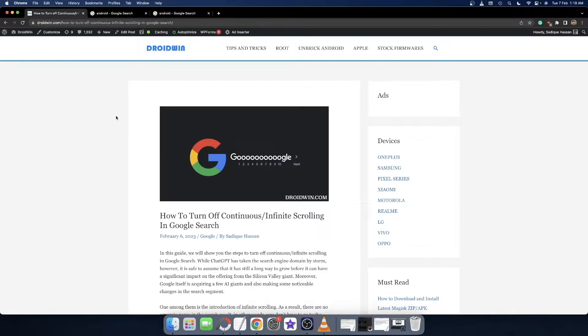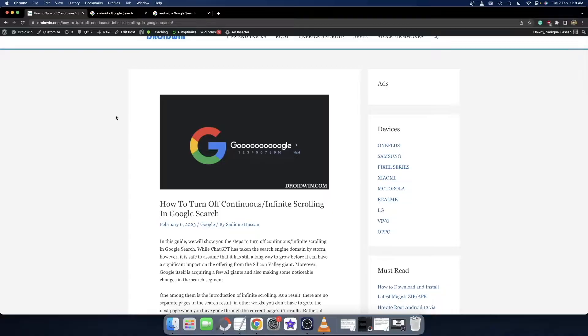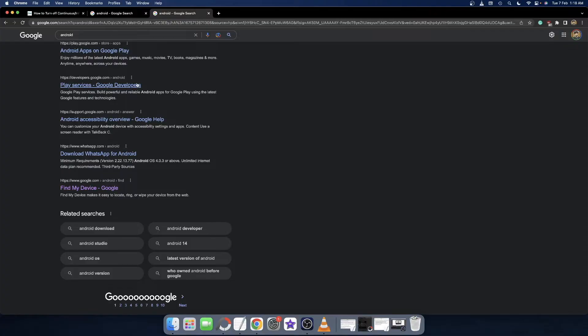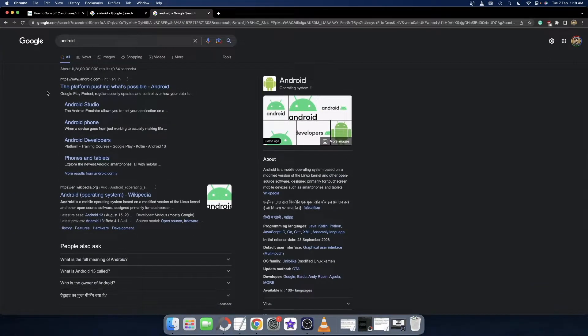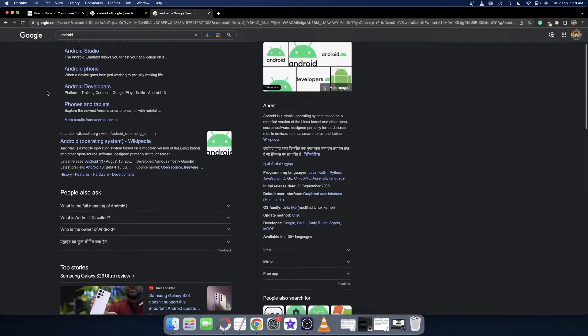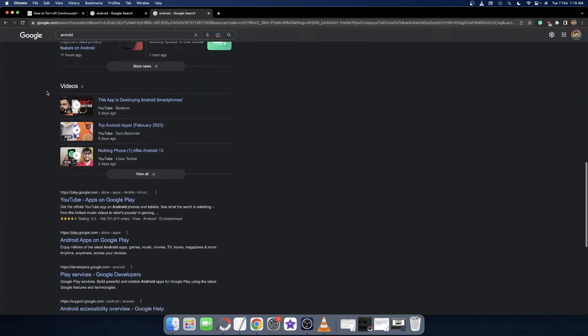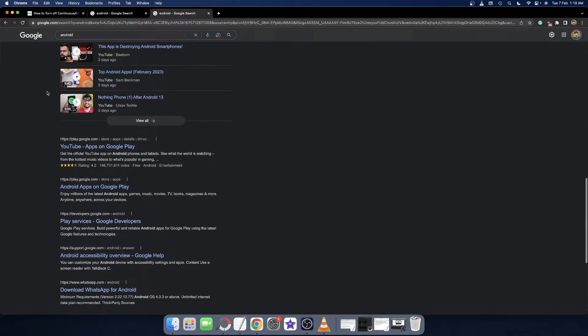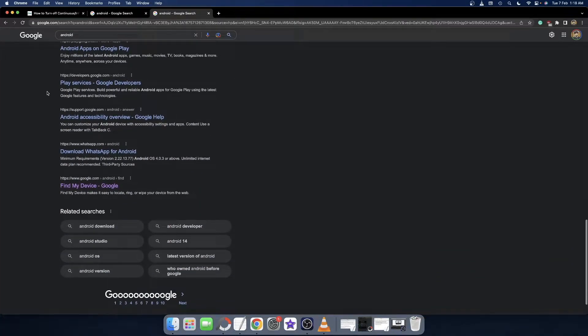Hi guys, this is Sadhak from DriveWind.com and in this video we'll show you how to turn off the continuous or infinite scrolling in Google search. Earlier when you performed a Google search you would only get around 10 to 12 search results on a single page, and after that you would get the option to switch to the next page.